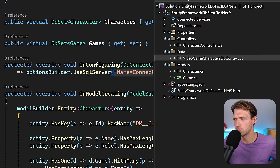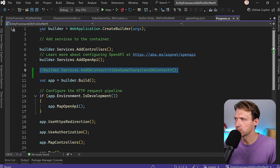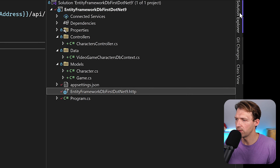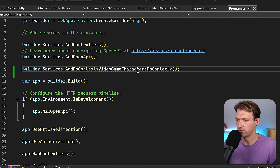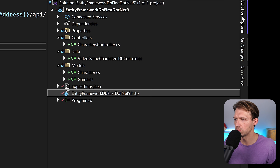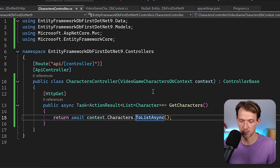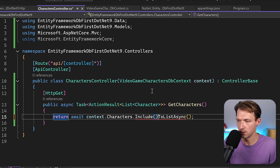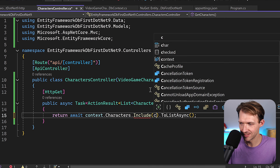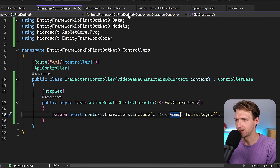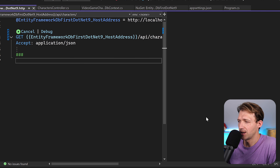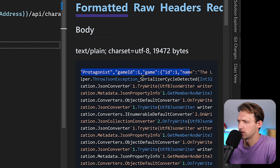We have two characters but no games. So let's add some Entity Framework magic in the controller — the Include function. We add a lambda expression: .Include(c => c.Game) to eager-load the related game. Let's try that. And we get an error: serializer cycle detected.